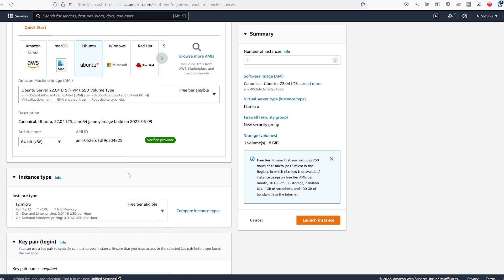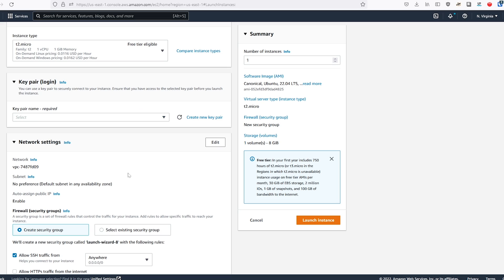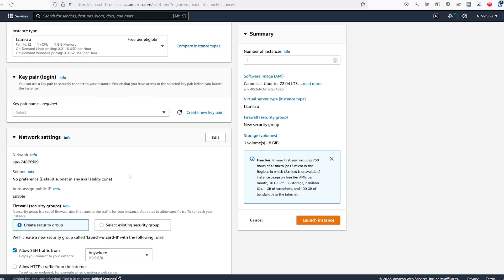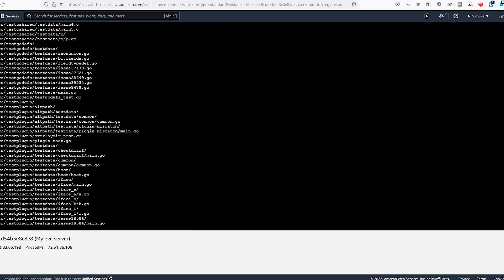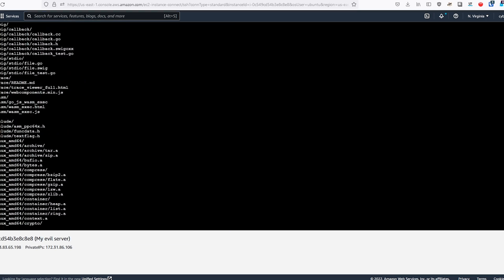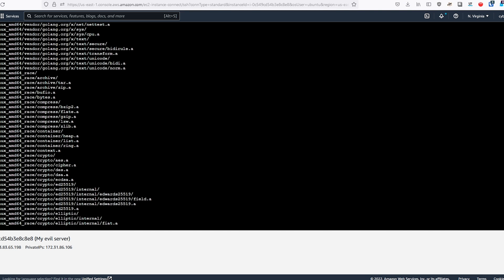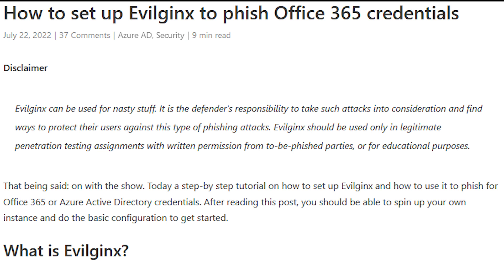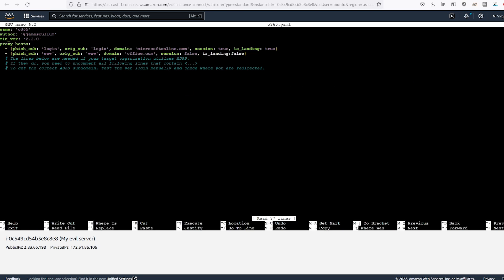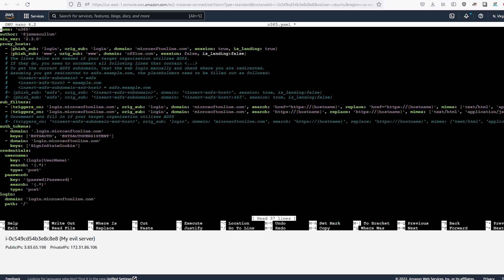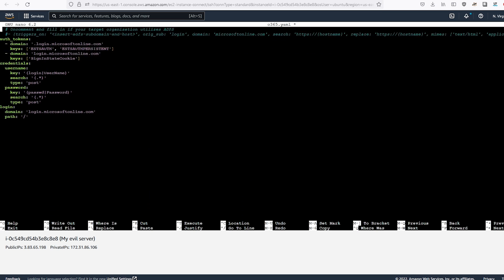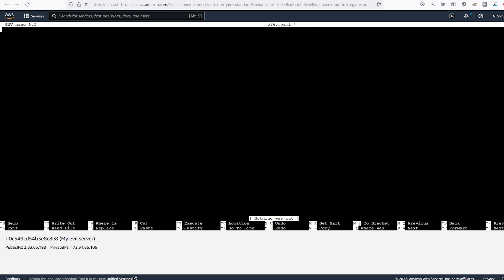To simulate this attack, I created a free-tier Amazon EC2 instance — basically a virtual machine — and installed the necessary dependencies to run Evil Jinx 2, written in the Go programming language. I followed the steps outlined in a blog, which included replacing the Office 365 login template with an updated version to steal the authentication or session cookie.